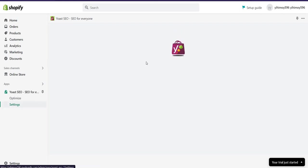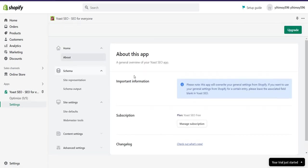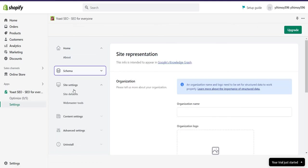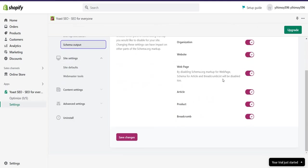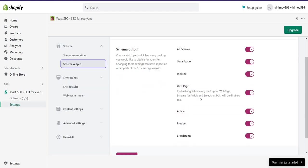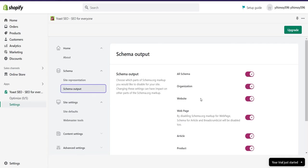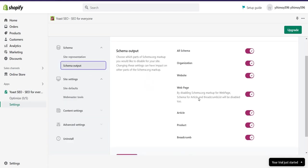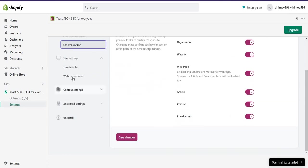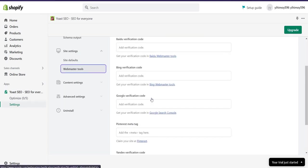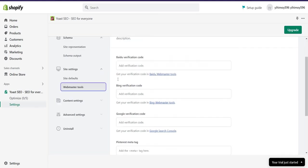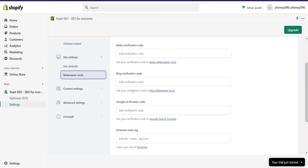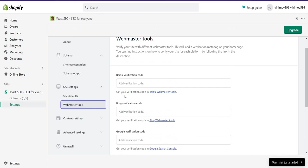Here you will see schema settings. You can turn on and turn off which one you want and which one you don't need. Also you can verify your search console or Bing search console, and Google search console. You can set up from here.